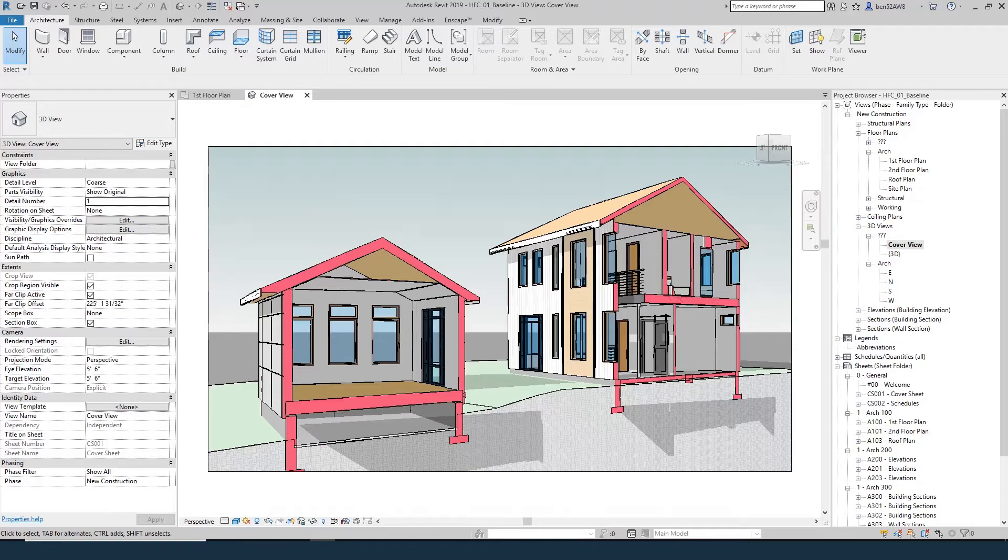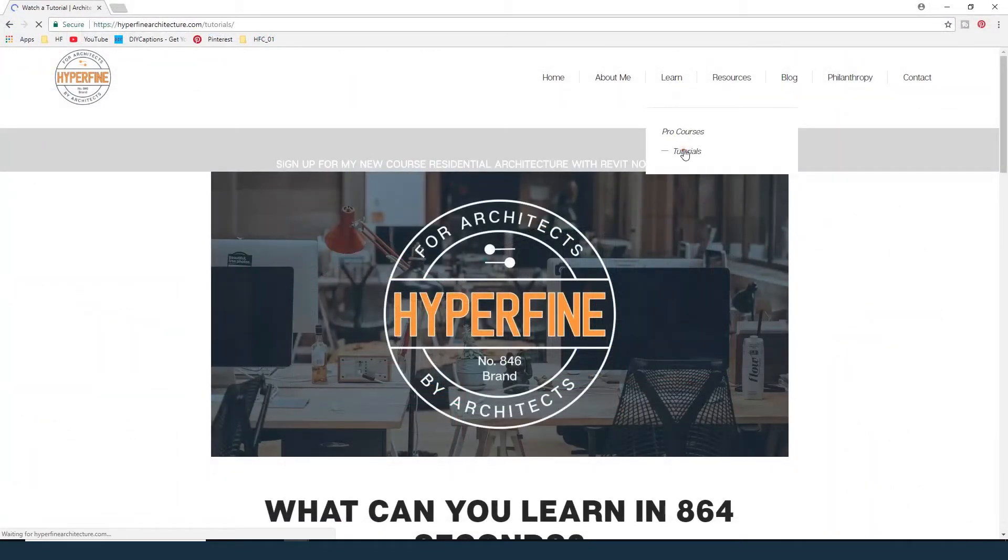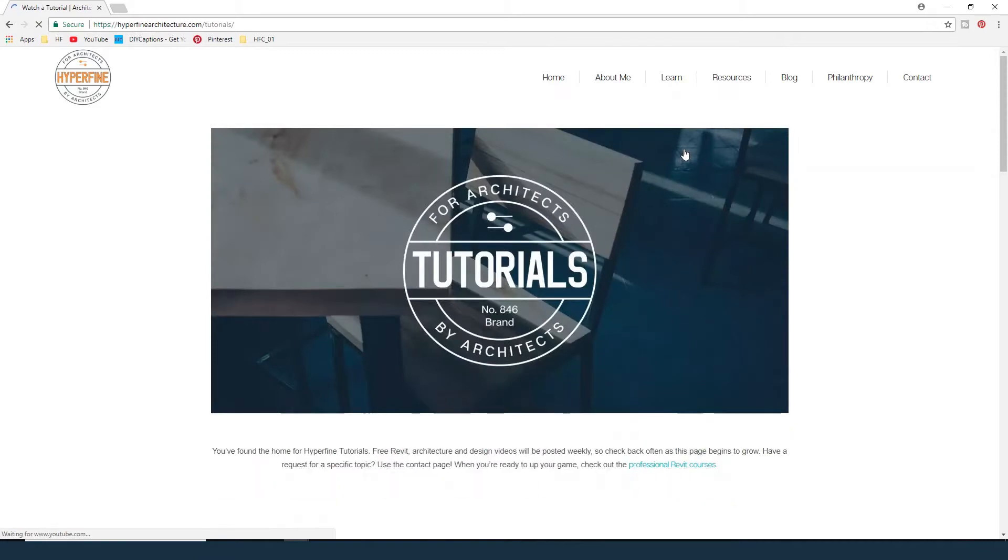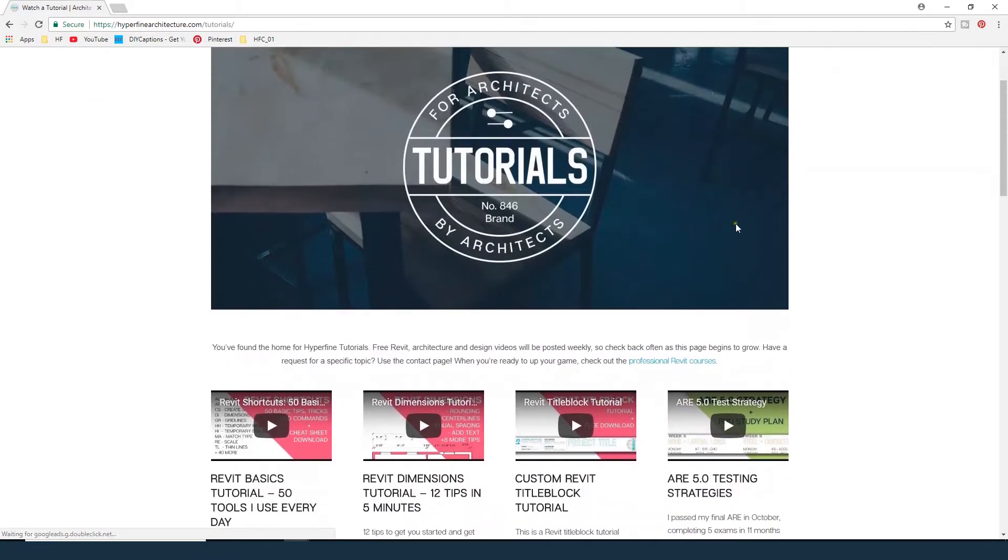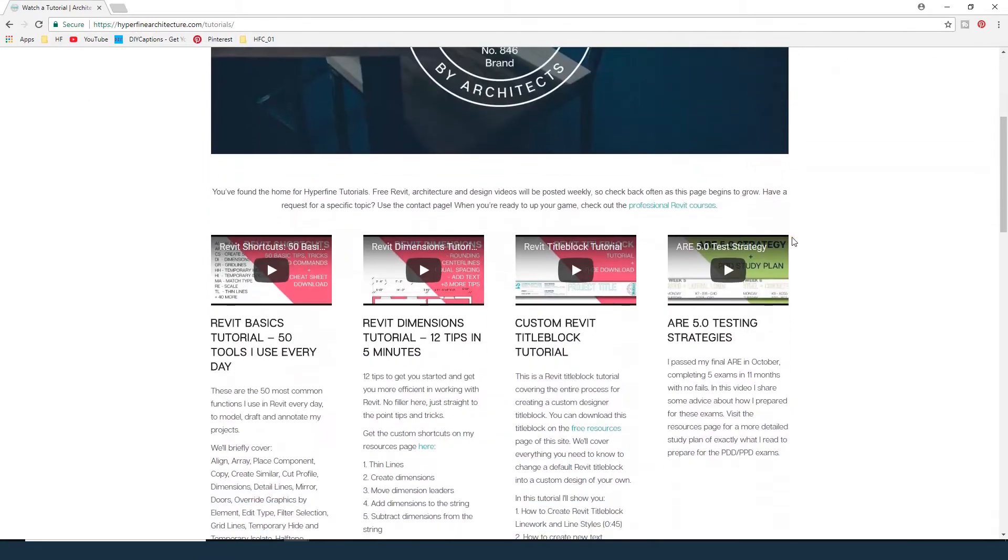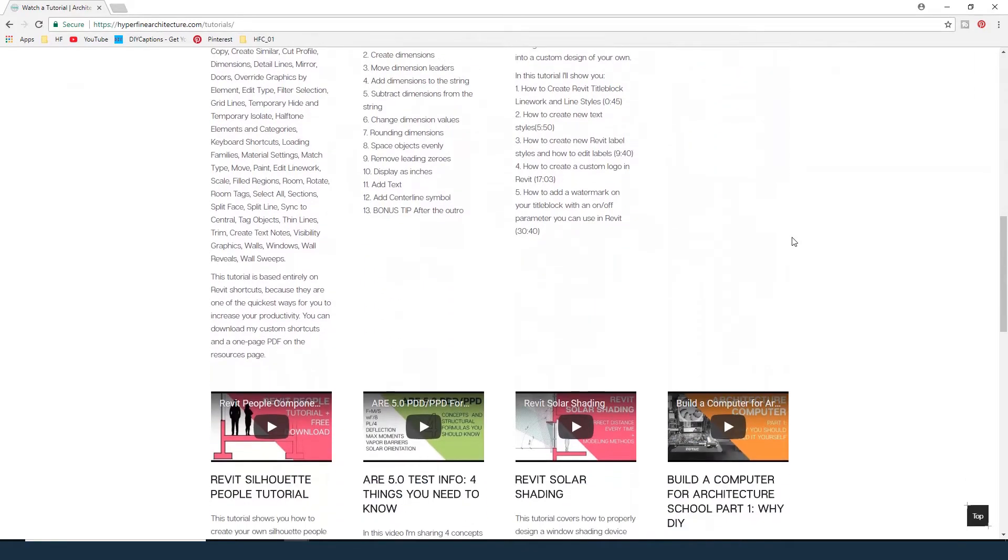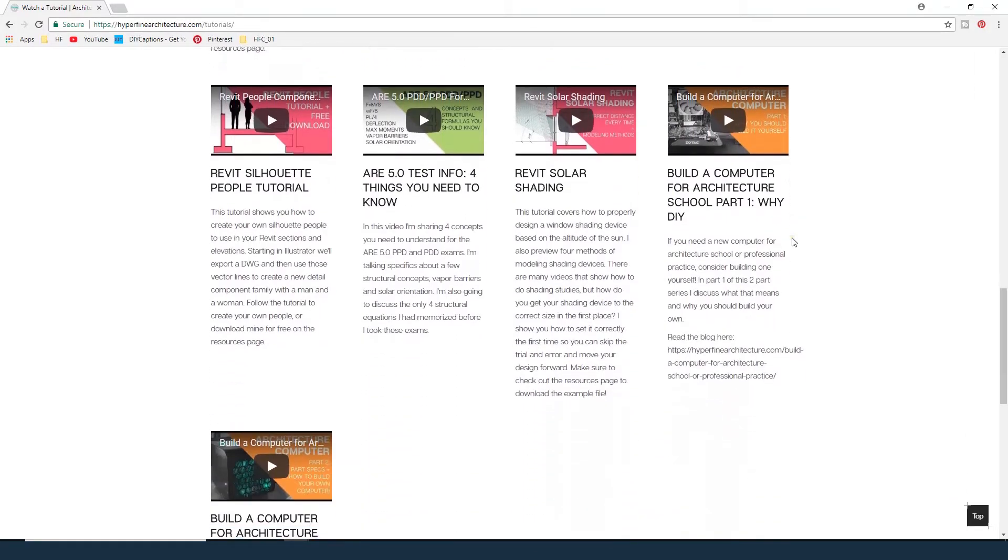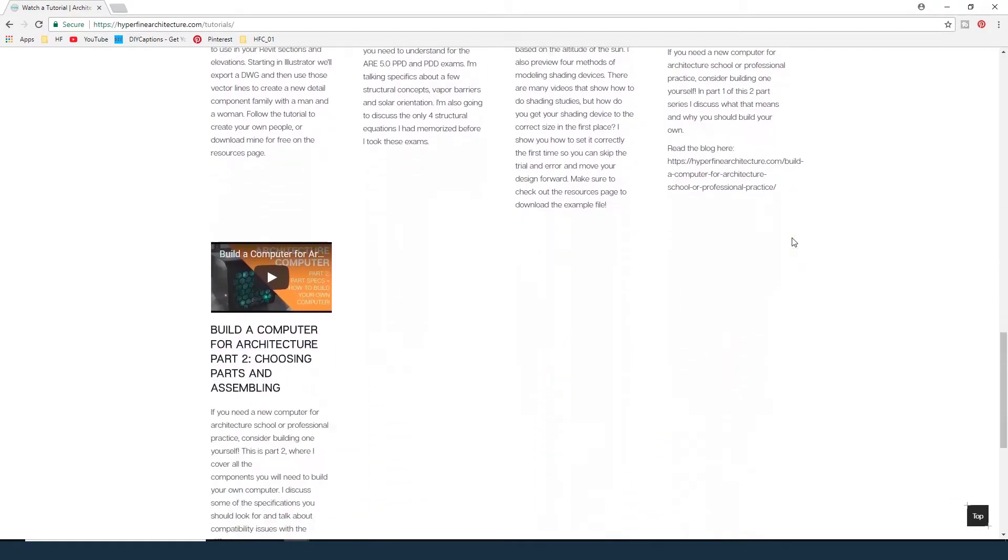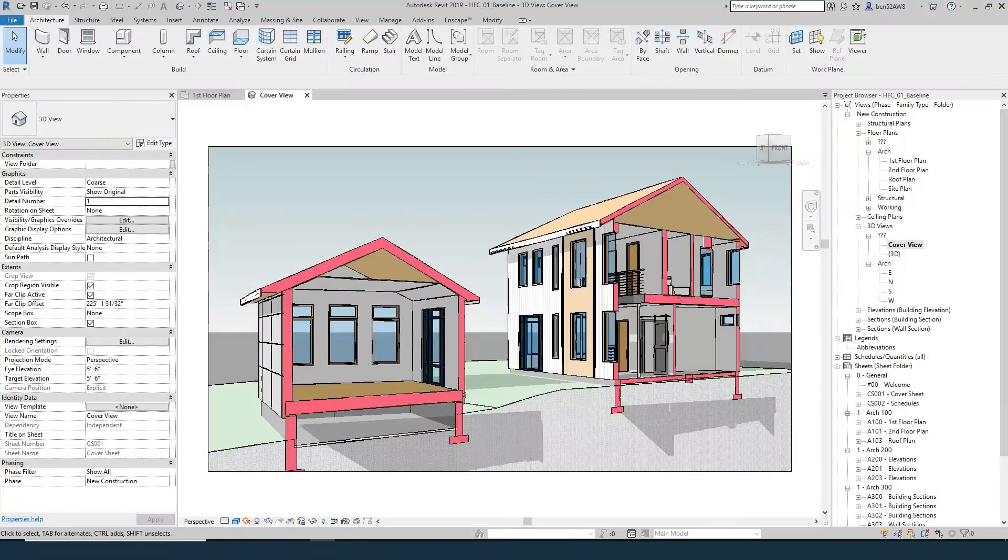One quick note: a lot of the shortcuts I'm using in this tutorial are custom, but you can download them for free with a printable cheat sheet on hyperfinearchitecture.com. Get both of those on the free Revit resources page, and while you're there check out the tutorials page for more free Revit tutorials and the courses page for professional architecture courses.